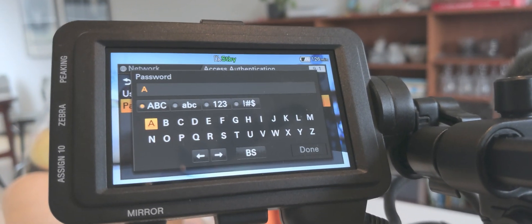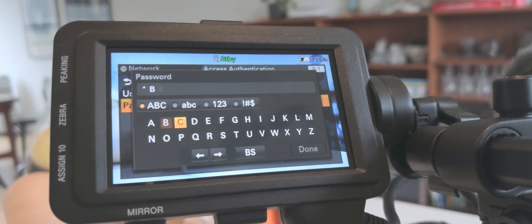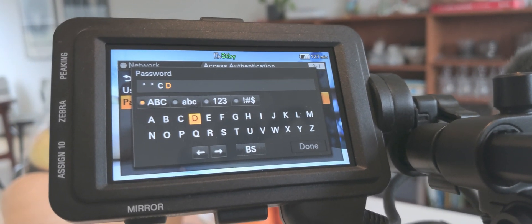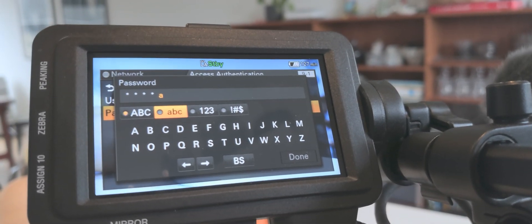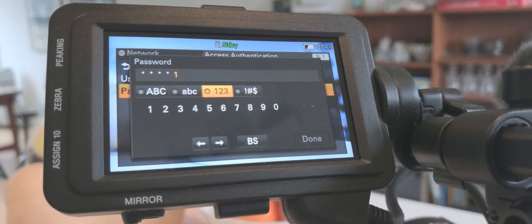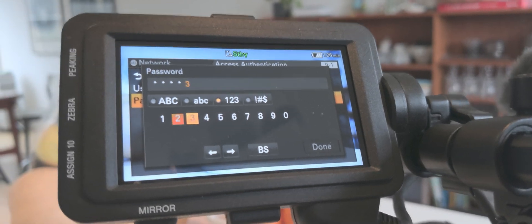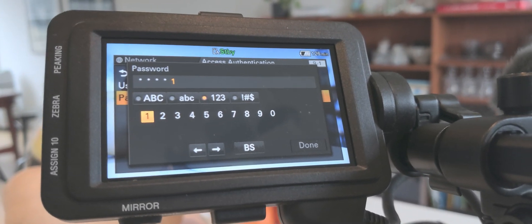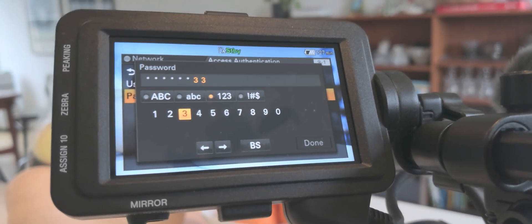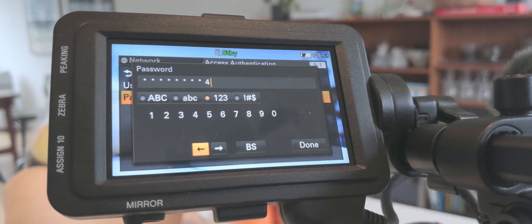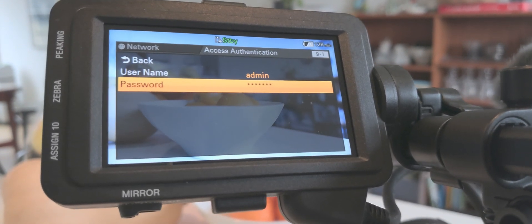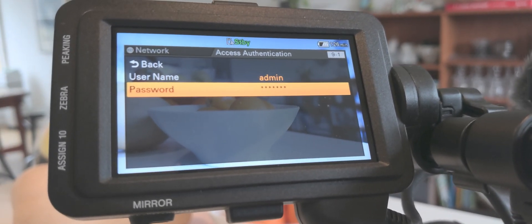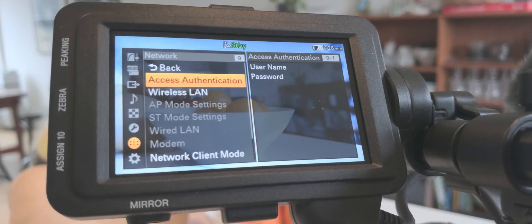First of all we need eight characters for our password. So let's see, A B C D and 1 2 3 4. You don't need to write that down to remember it. Then we go back.